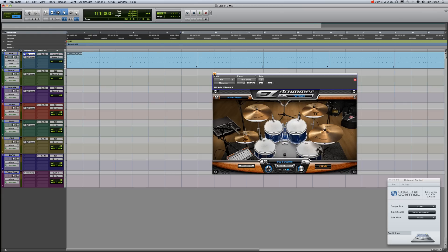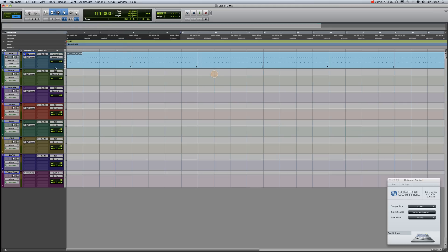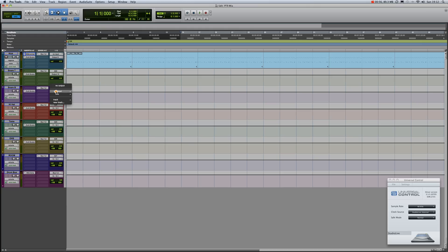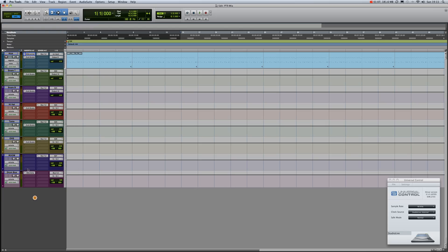...and I have the tracks going out on separate outputs. The kick is going to output 9 on my PreSonus Studio Live 16.4.2. Snare top and snare bottom are both going to output 10. The hi-hat and the cymbals are 13 and 14, and the toms are 11 and 12.